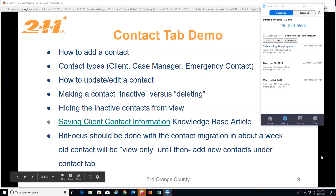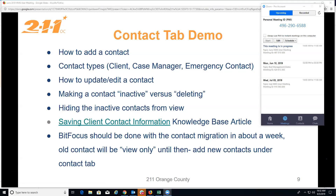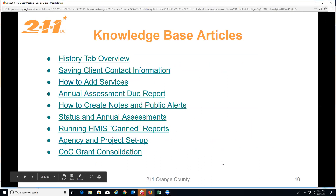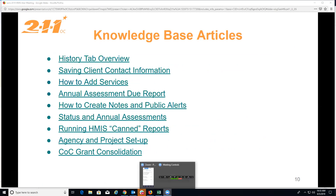One thing to note: BitFocus will be finishing up the migration of old contacts over to the new contact tab in about a week. Until then, old contacts are on the enrollments as view only. If you have new contact information to add for a client, go ahead and put that in the new contacts tab, and all the old contact information will be migrated over within a week.